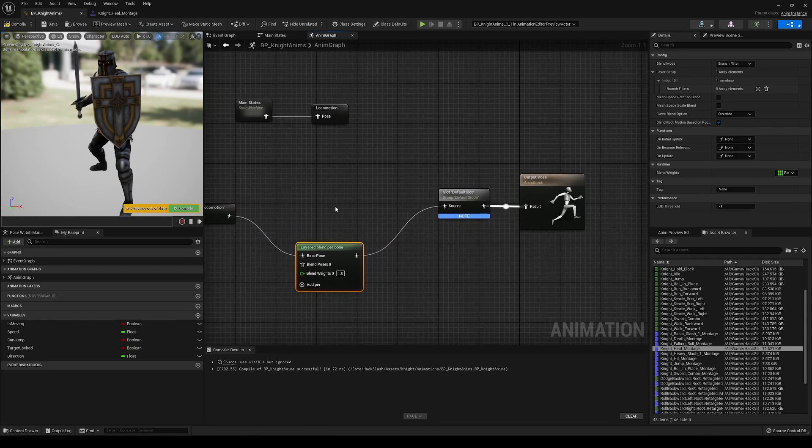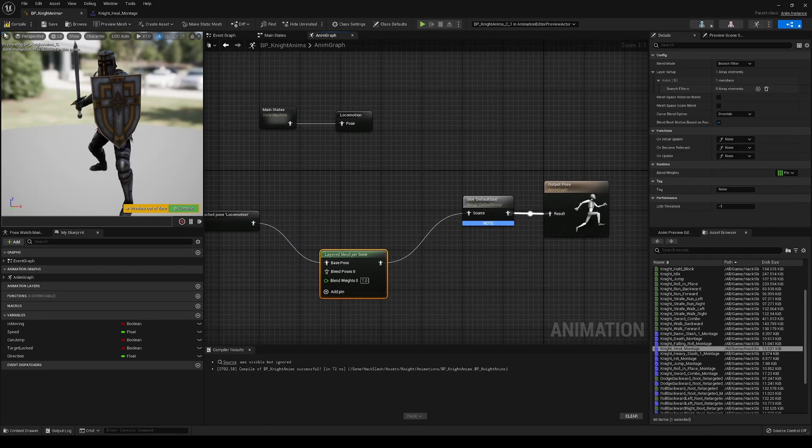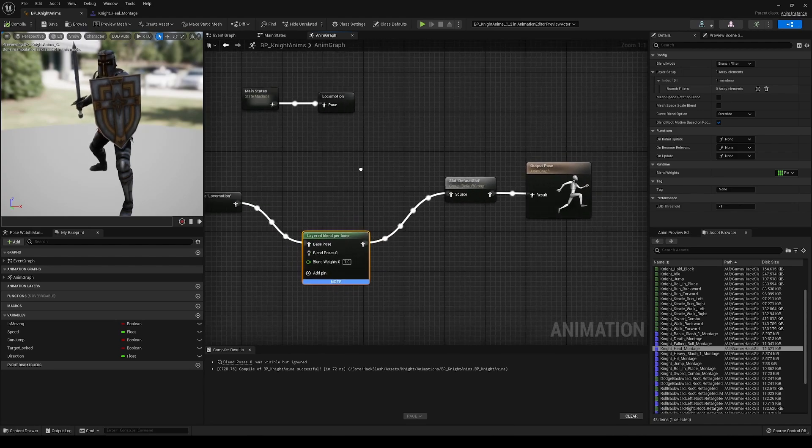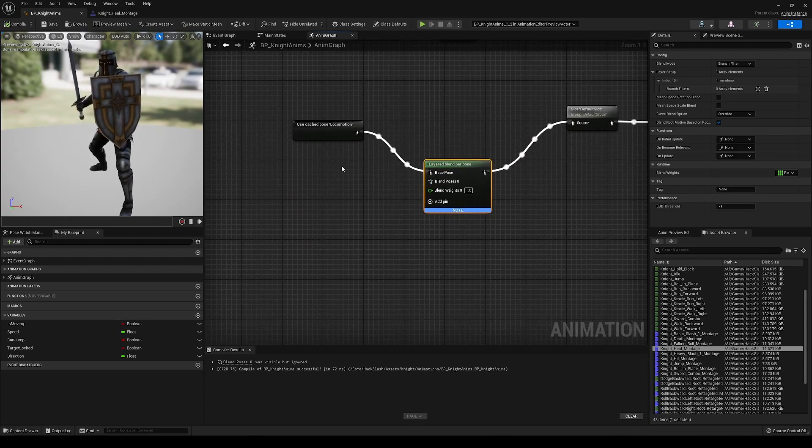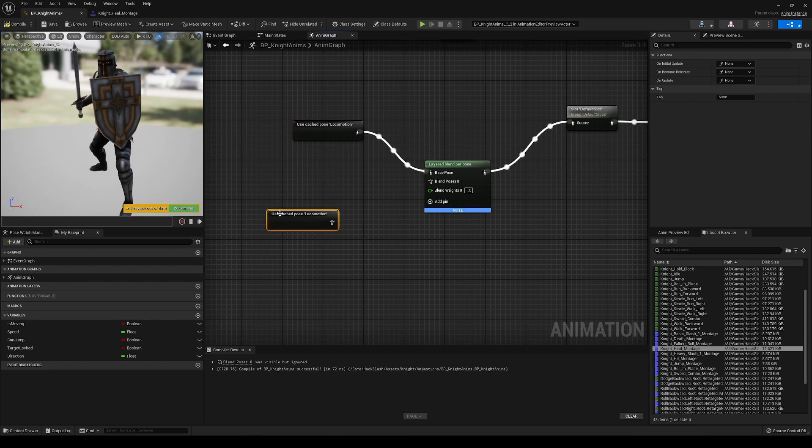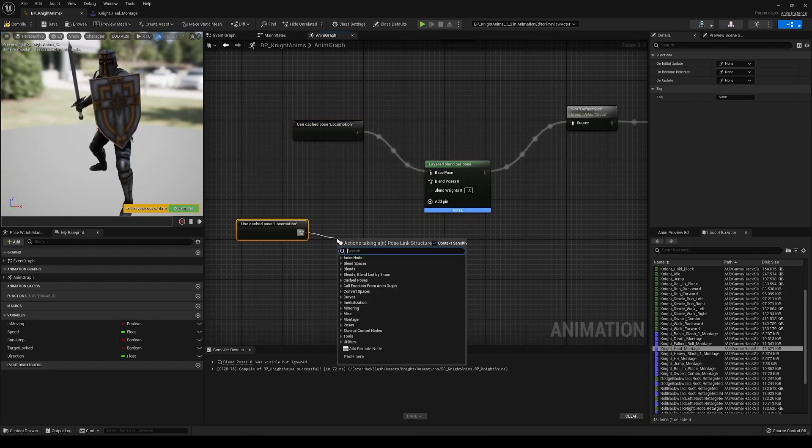And what we're going to do here is we're going to drag this out to our default slot. And with that, that should just give us the normal output that we had. But now we're going to also take this cached pose locomotion.